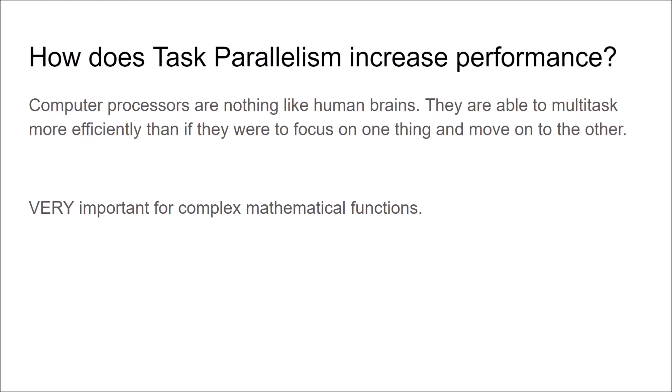Say you have math homework, a bunch of problems, it would be super nice to be able to just do all of those problems at once, it would probably take you half as long. Well that's just not really possible, but with CPUs that is totally possible.